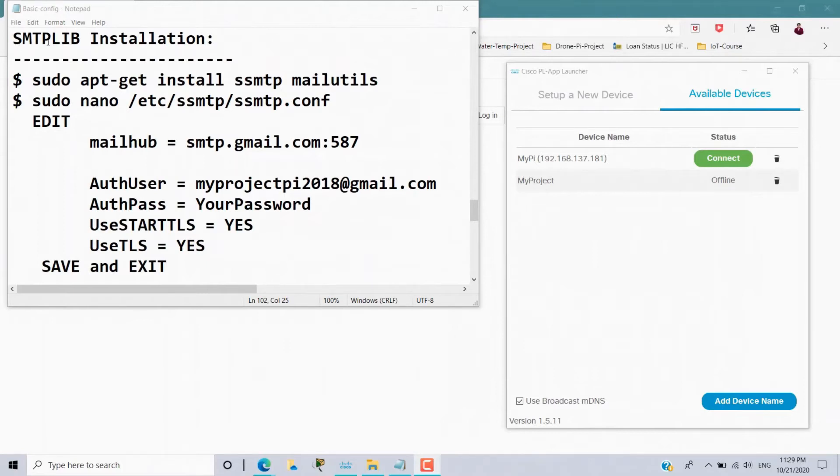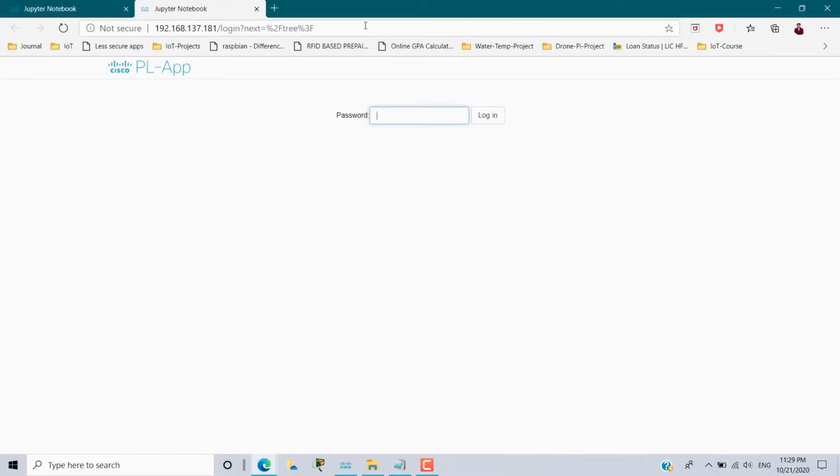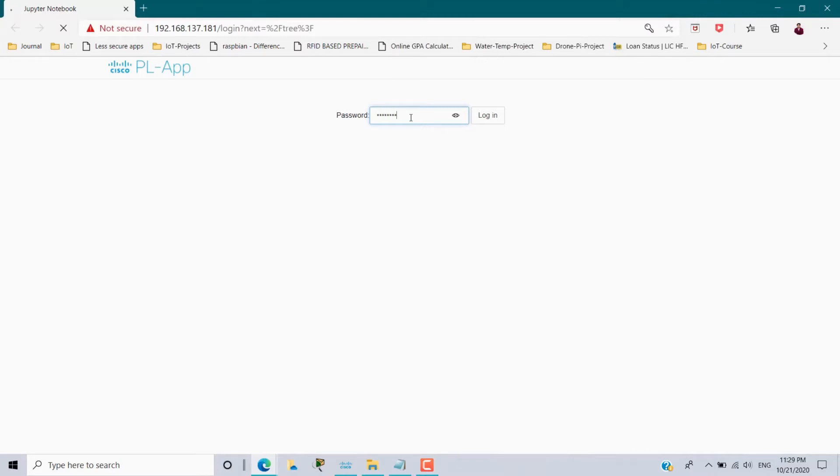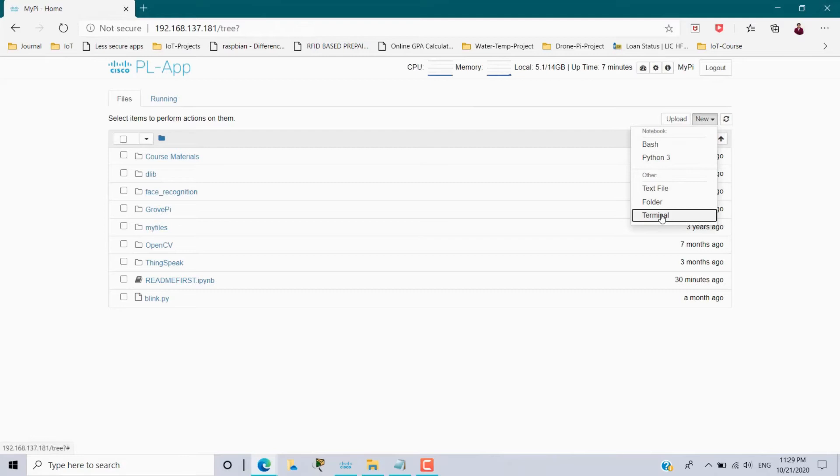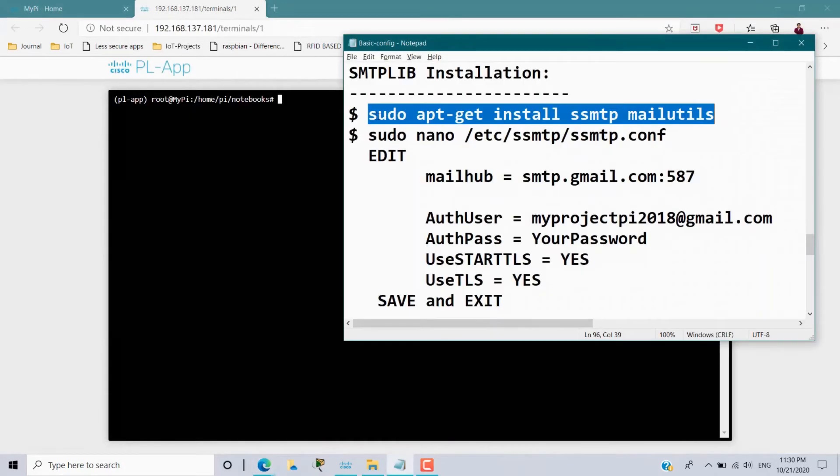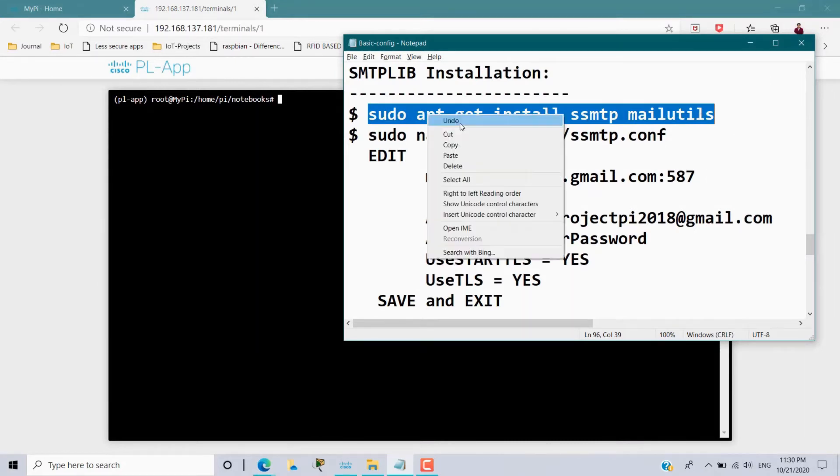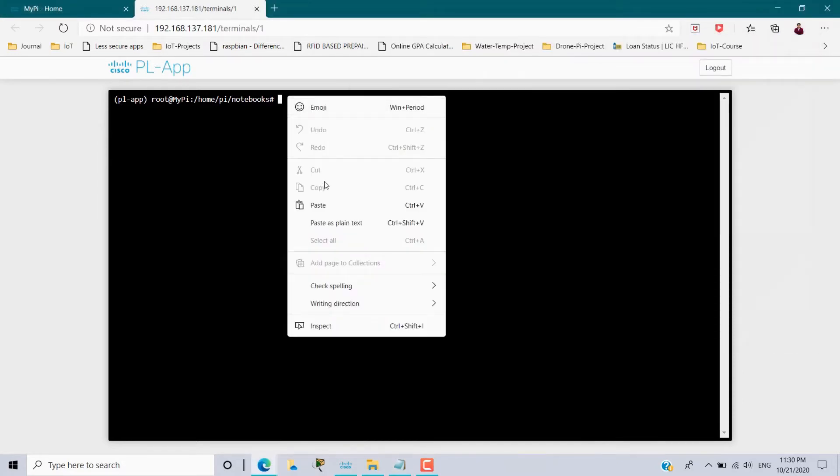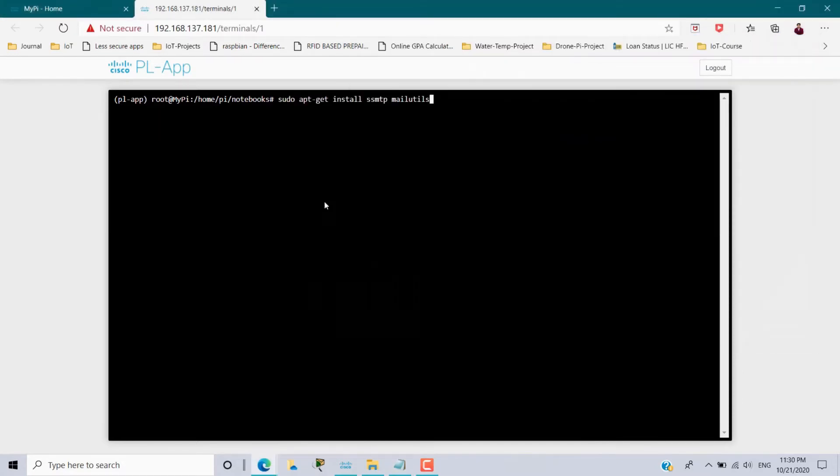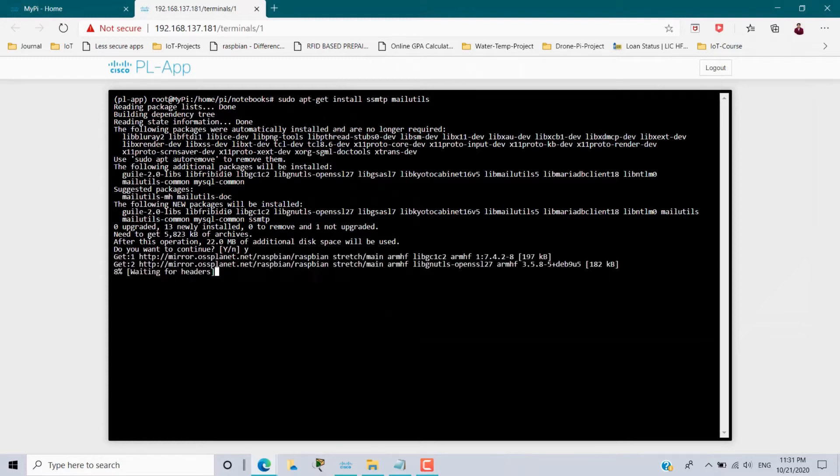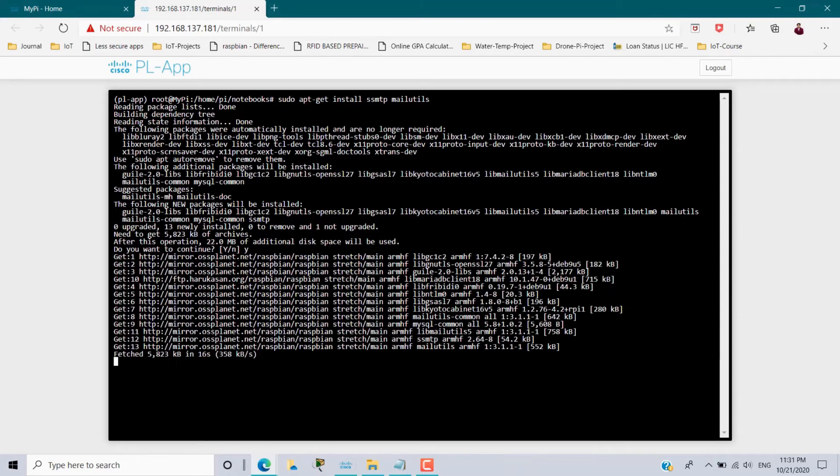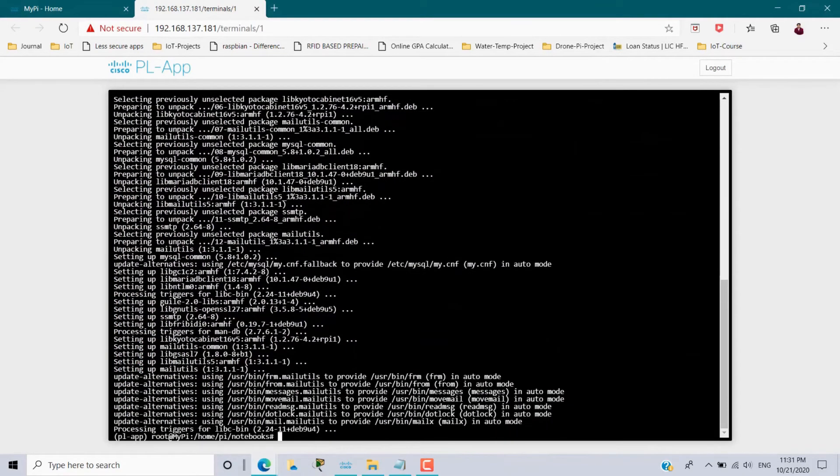First we have to install the SMTP library in the Raspberry Pi. So here I am using Cisco PLR launcher, you can use Putty also. So once my Raspberry Pi connected with this PLR launcher, going to the terminal. First step I have to install the package by using this command: sudo apt-get install ssmtp mailutils. Copy this and go to the terminal and paste it here and execute it. So it will start installing this package. It will take time to install. Now the package installed.